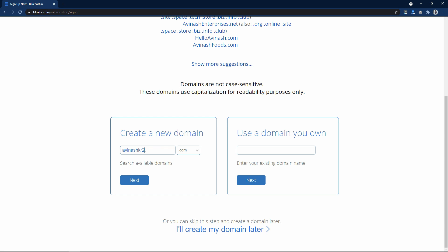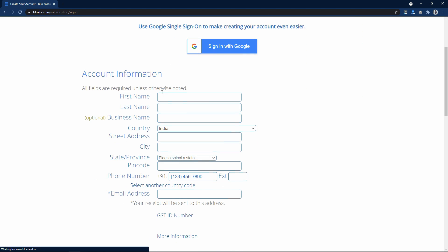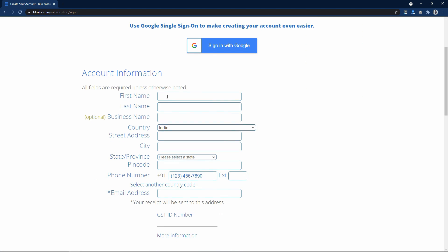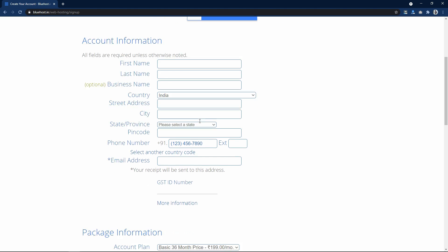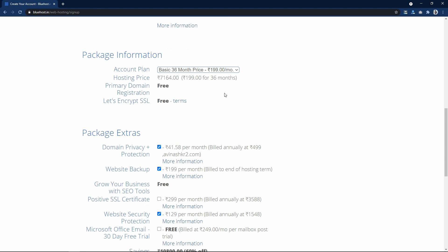So let's search for another domain name. Let me write Avinashkr2.com. Now you can see this message — this domain name is available. Next you have to create an account here, simply fill in the account information. Scroll down and here you have to select the package information. You can see if you buy this hosting for a longer duration you will get maximum discount.